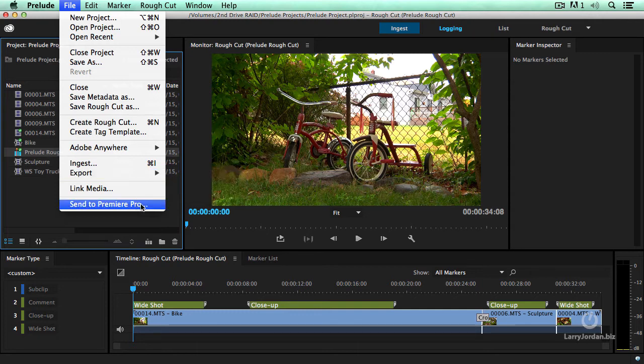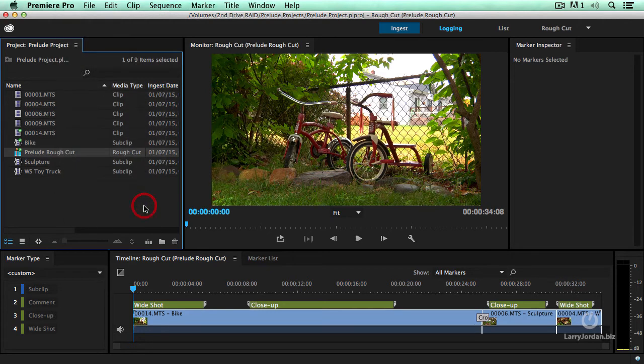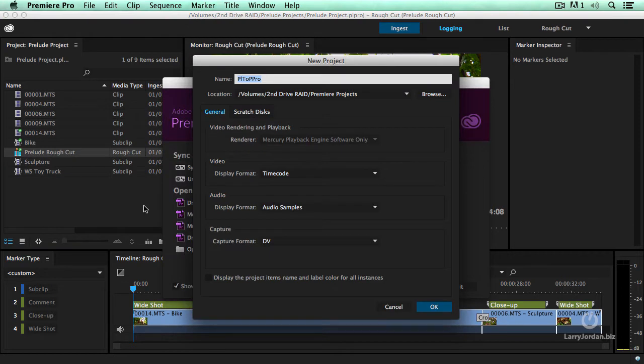When you use Send to Premiere Pro, it's just sending an XML file which points to where all the media is stored on the system, but you need to send it to Premiere on the same system that Prelude is running on. Otherwise, the links will break. Because I've got Premiere running on this system, I'm going to send to Premiere Pro.